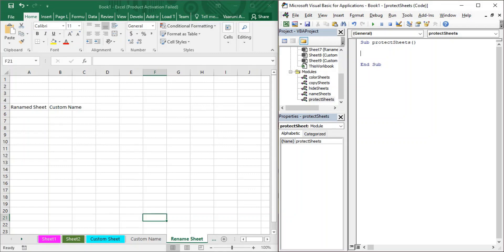Now we need to write the code to protect our sheet. First, to access a sheet we use the Worksheets function. Within the parentheses you can either provide the index of the sheet or the name of the sheet. I'm providing the name, which is 'Rename Sheet' — that is the sheet name I provided.